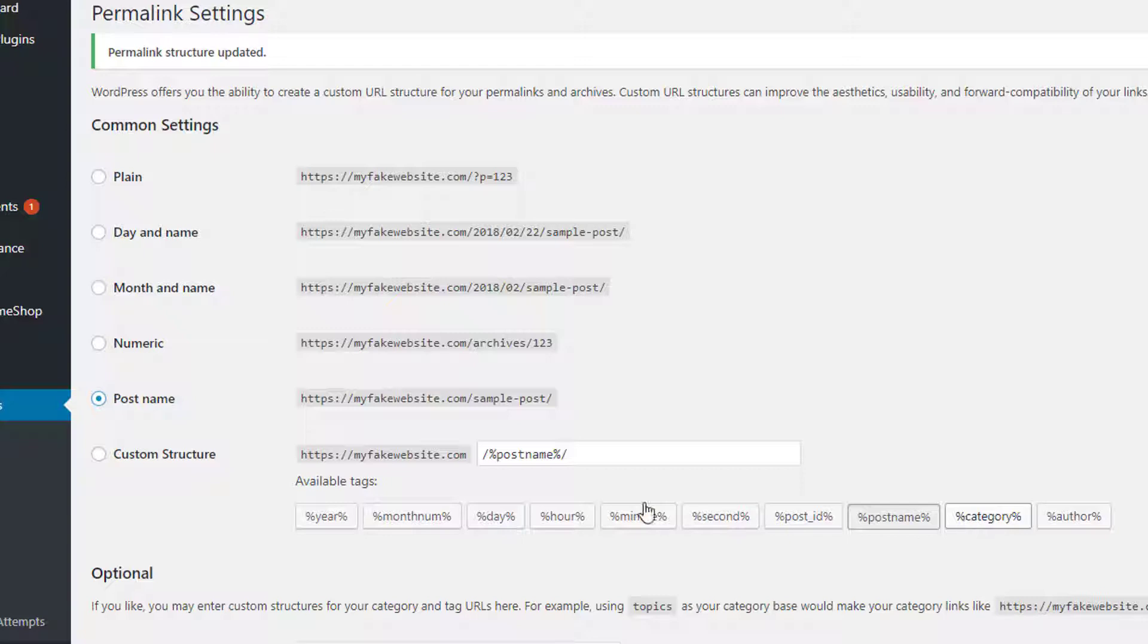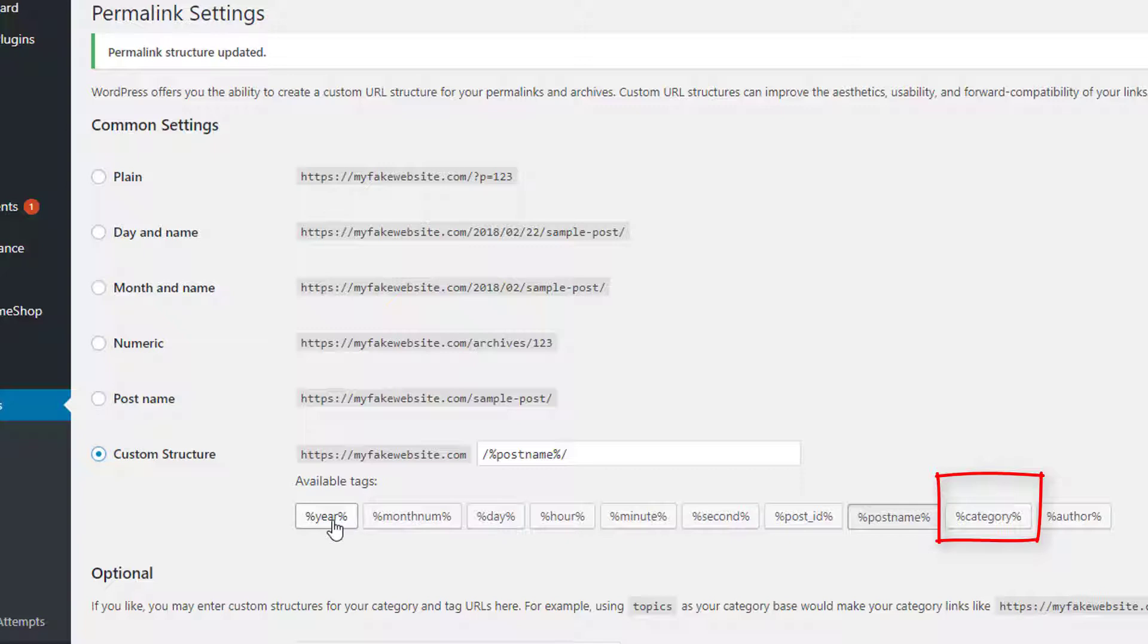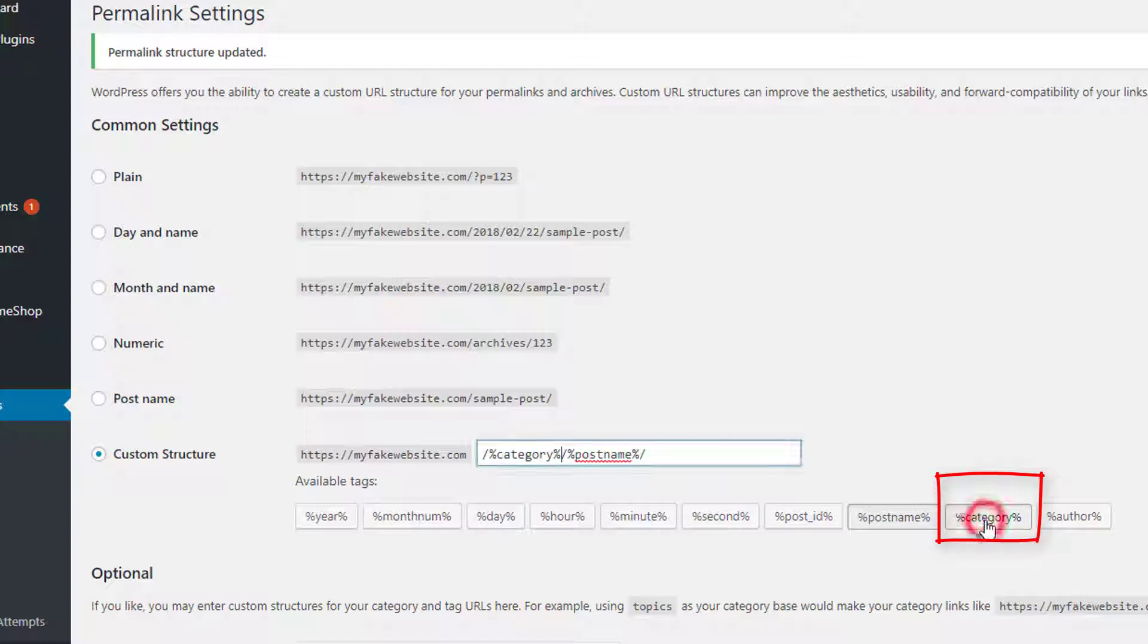Okay, some people want to put the category, and you can actually add that as well. So if you see down here underneath the custom structure, we can click on that and we can add these available tags. So for an example, if we highlight, put our cursor there, and then click on category, it adds the category before our post name.